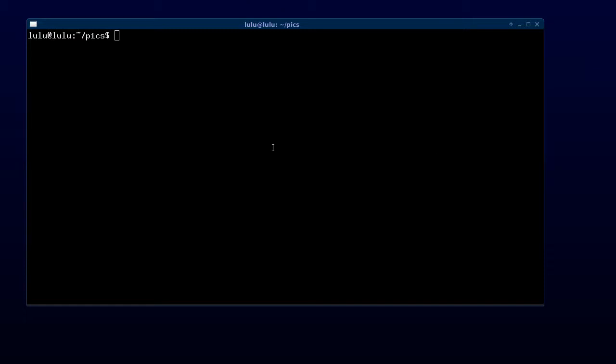This is a tutorial on using GPhoto2 to download pictures in Ubuntu 13.10 from a Canon T2i digital camera, also known as the 550D.